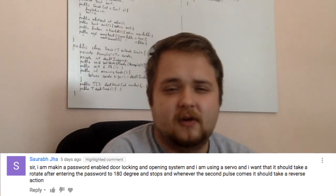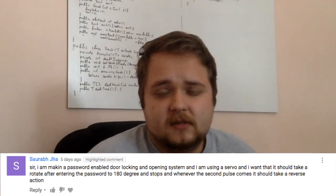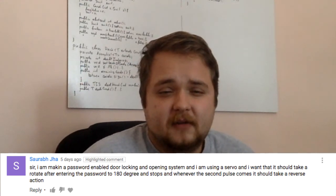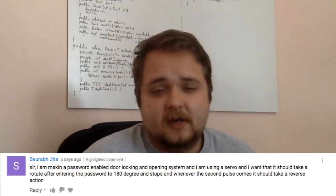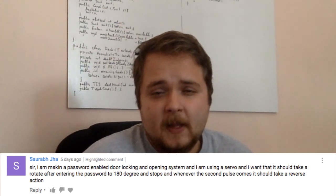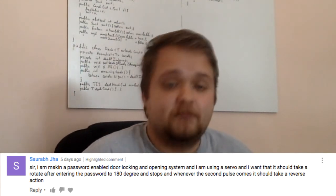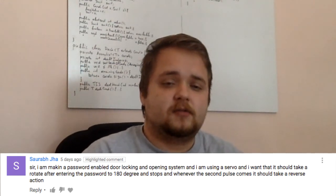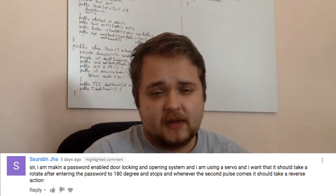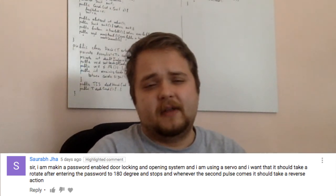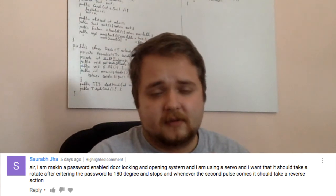That datasheet was a bit trickier than usual — it had different sections. I'll post the link below, but essentially the main datasheet didn't include the register map, and you had to find an additional separate document for the registers. Our next question comes from a user called Sarabjit. He says: 'I am making a password-enabled door locking and opening system using a servo, and I want it to rotate 180 degrees after entering the password and stop.'